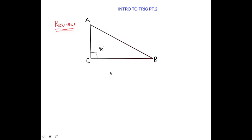Welcome back to another video. If you haven't watched the first video where we did tangent ratios, I suggest watching that first — the link will be in the description. As for today, we'll be learning about sine and cosine ratios, but before I go into solving questions relating to them, I'll be going over a review that we did in the previous video.